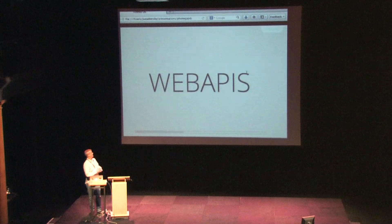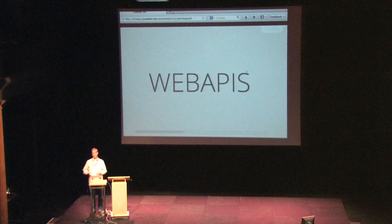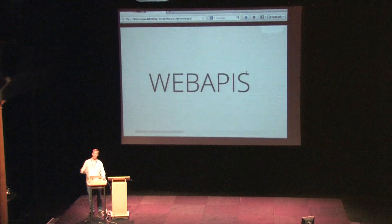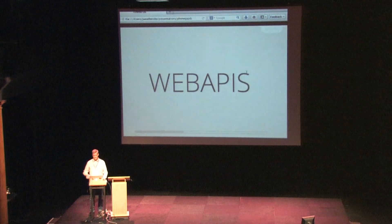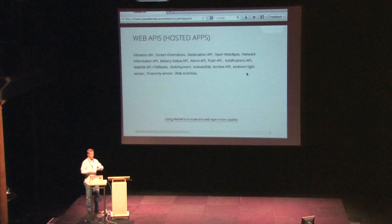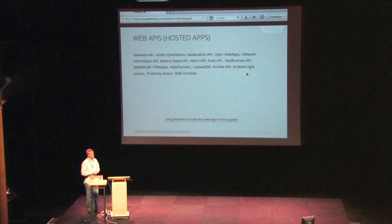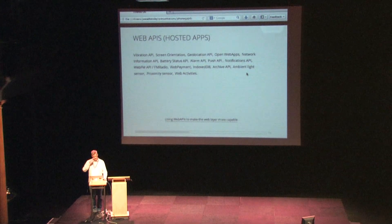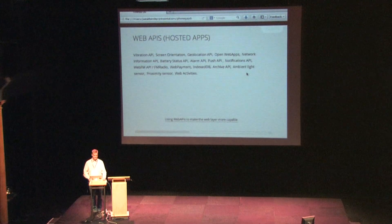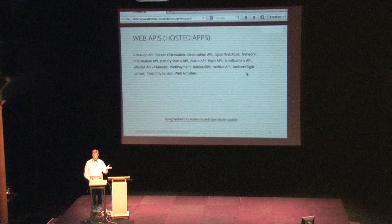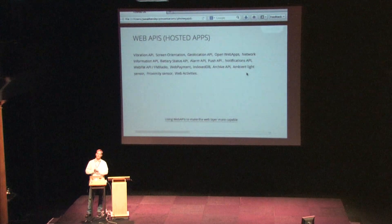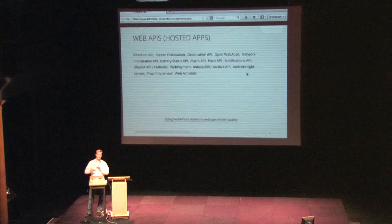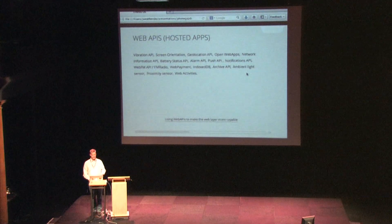That brings me to Web APIs, which are very similar to Cordova APIs. Depending on the type of app you have will determine what APIs you can use — what privilege level it has. For open or hosted apps, you have access to things like the vibration API, screen orientation, geolocation, network information, and push notifications. We also have IndexedDB for caching. There's a misconception that Firefox OS apps only run when connected to the internet — that's not true. You can implement apps using an app cache and they can work offline.